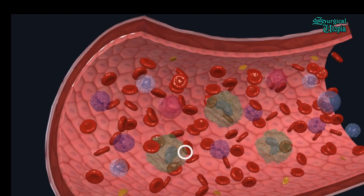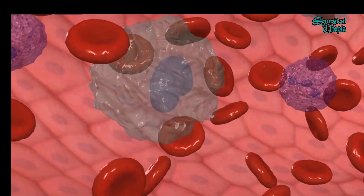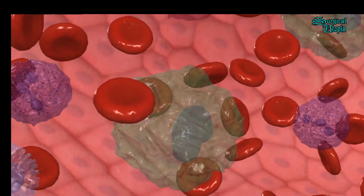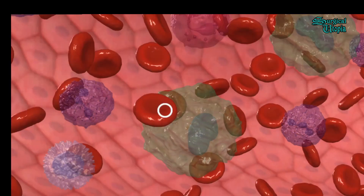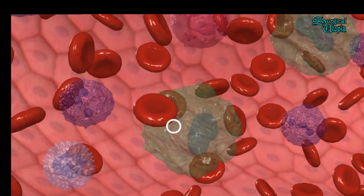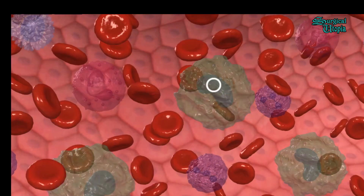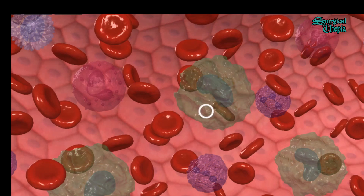The larger cells seen here are monocytes. Monocytes are the largest among the leukocytes, as is evident from their size. They have clear cytoplasm with no granules and a single kidney-shaped nucleus. The size of monocytes varies from 14 to 24 micrometers, which is larger than the lymphocytes.